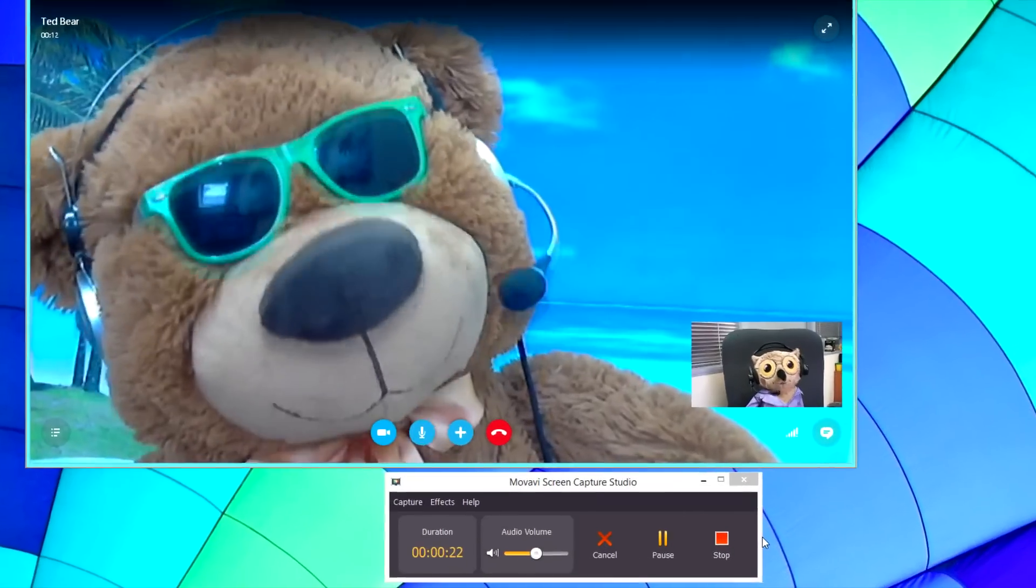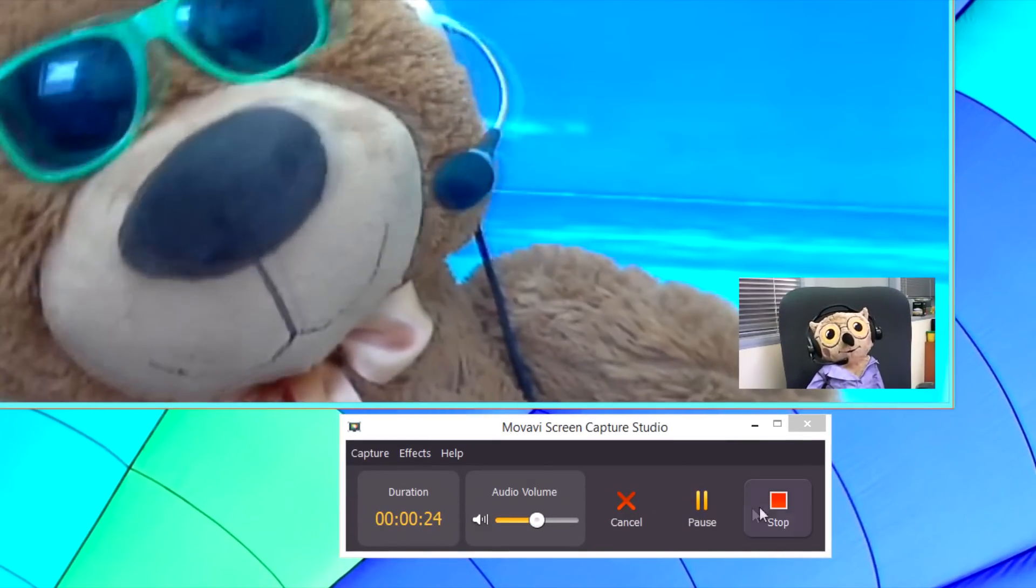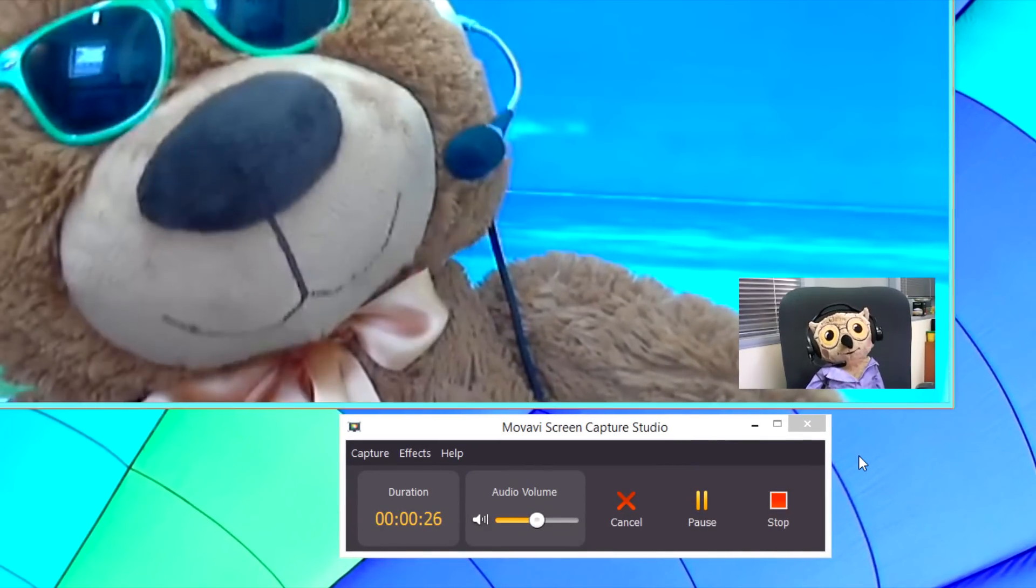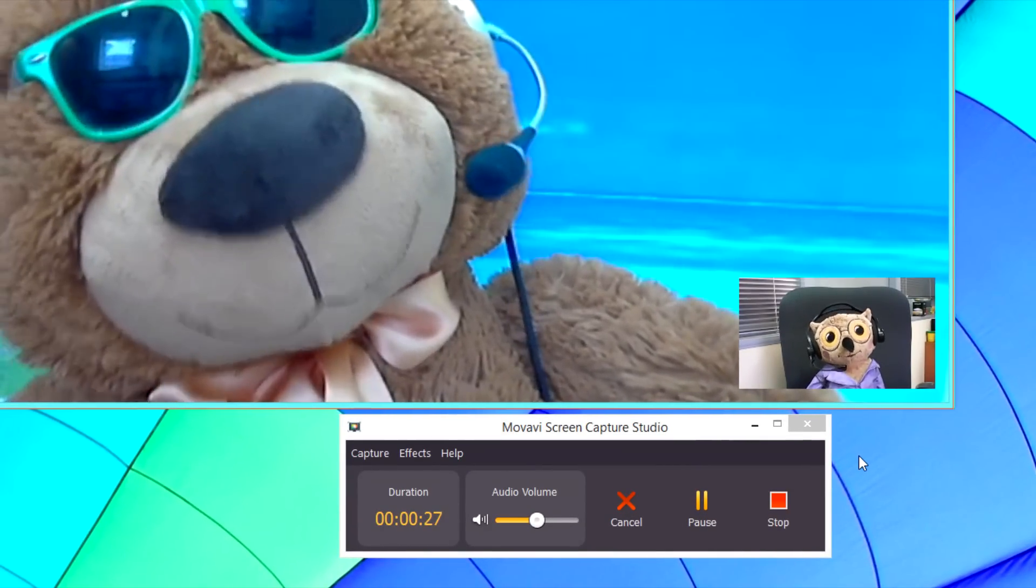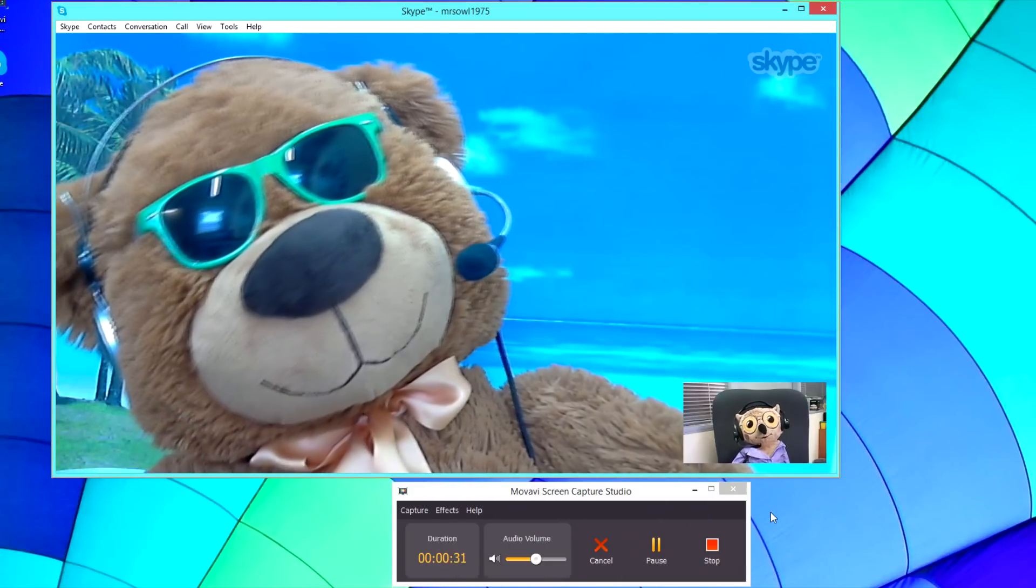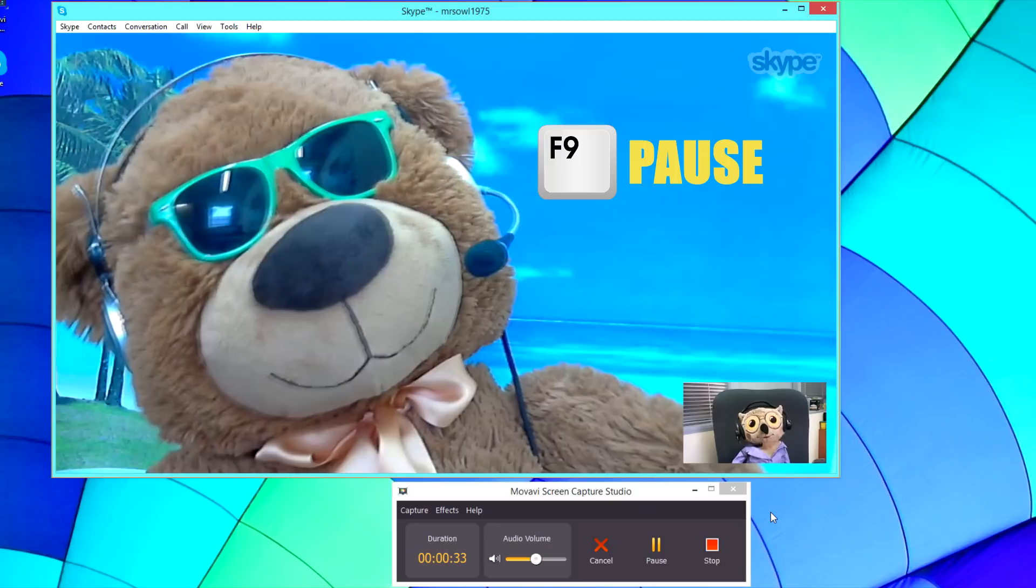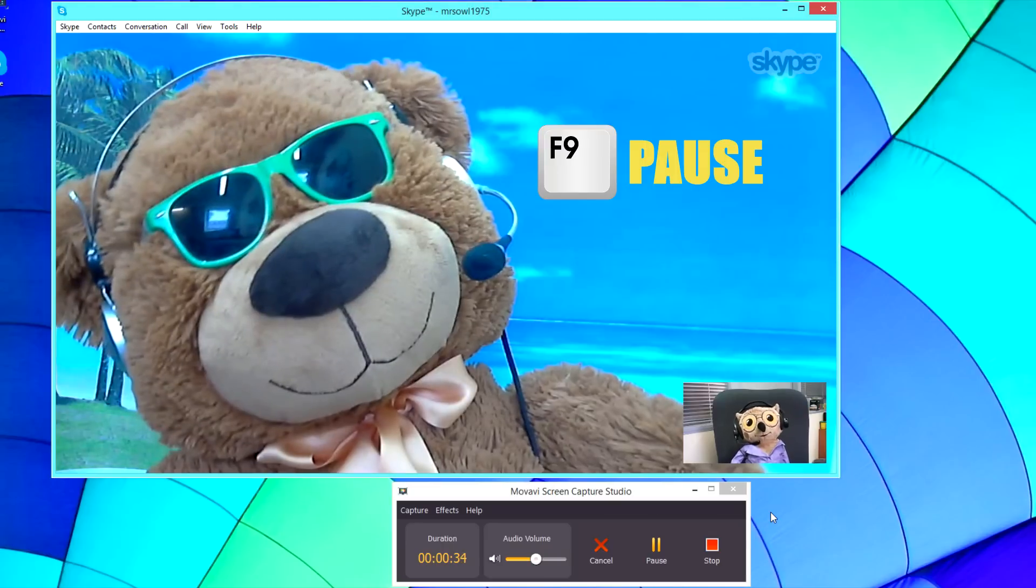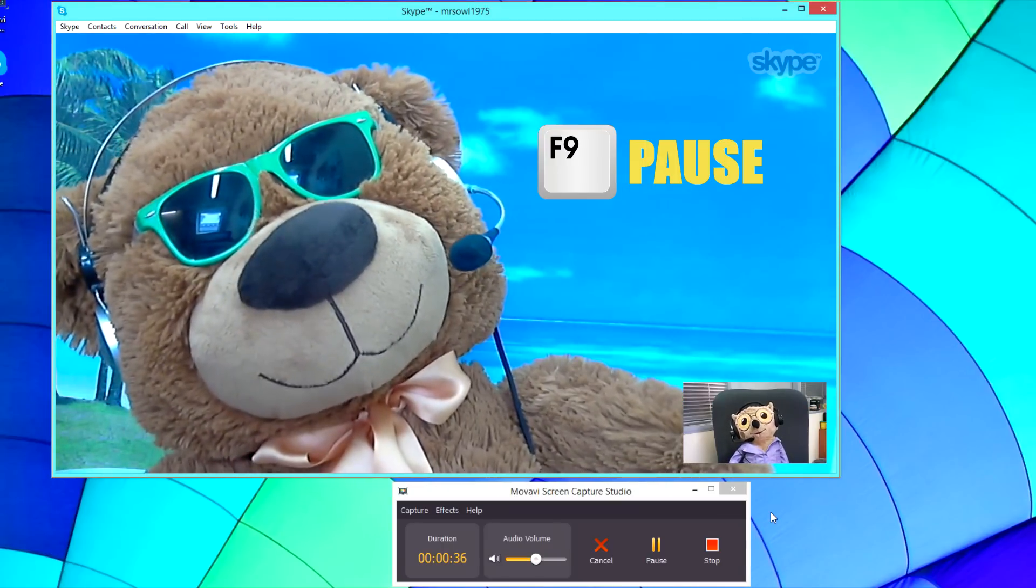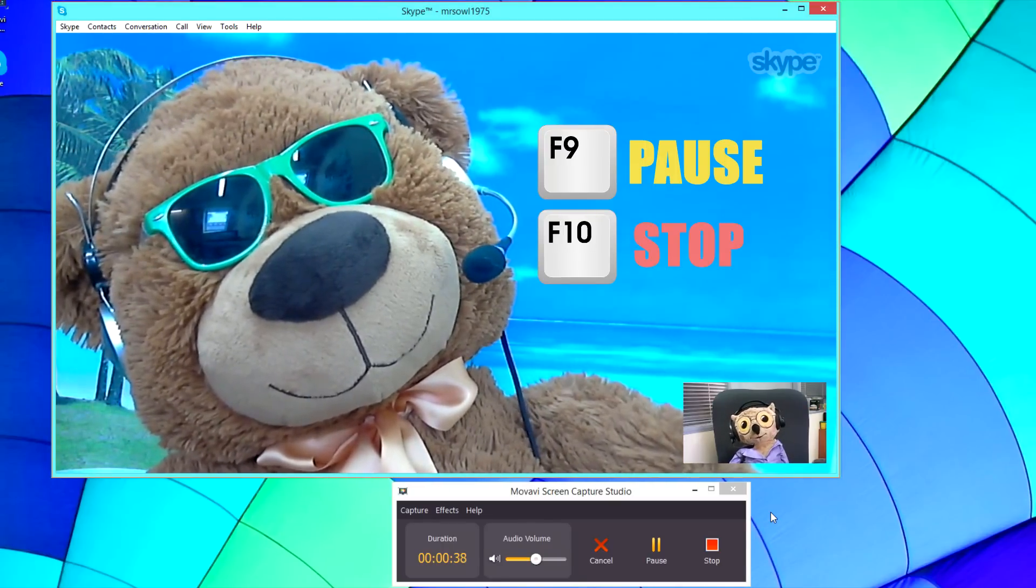You can control the recording process by clicking on the pause or stop buttons in the program interface. If you are using full-screen mode, press F9 on your PC to pause and resume the recording and F10 to start and stop recording.